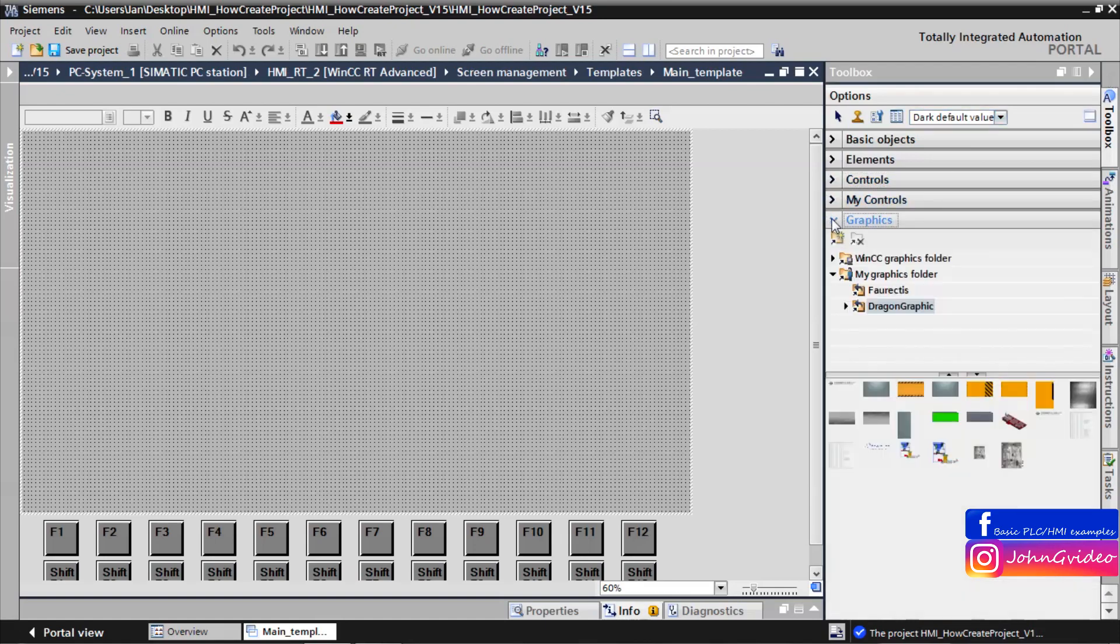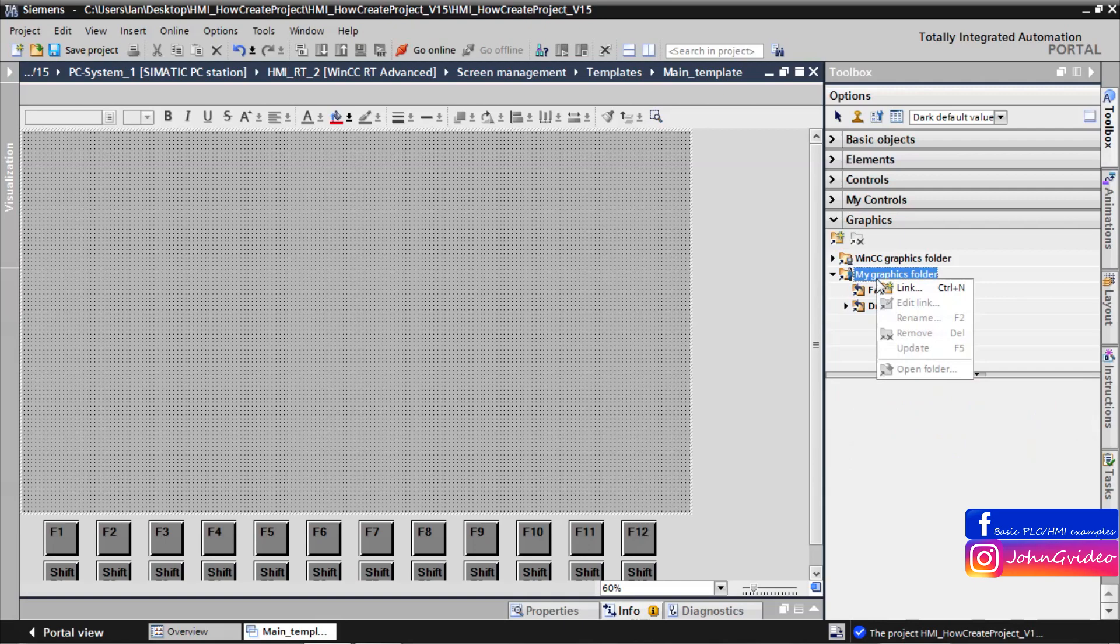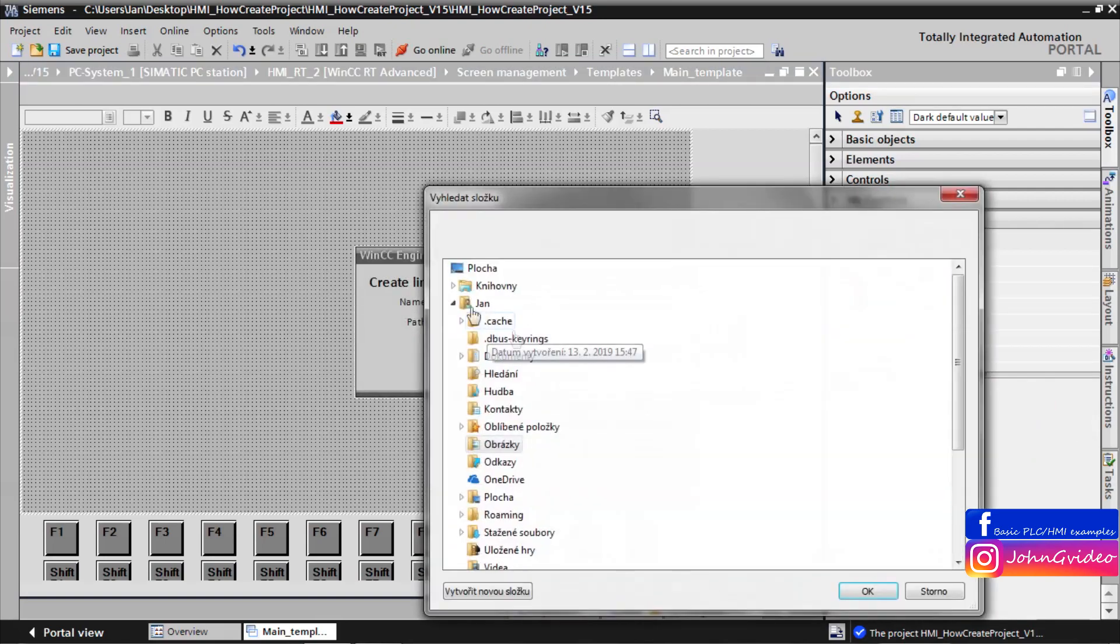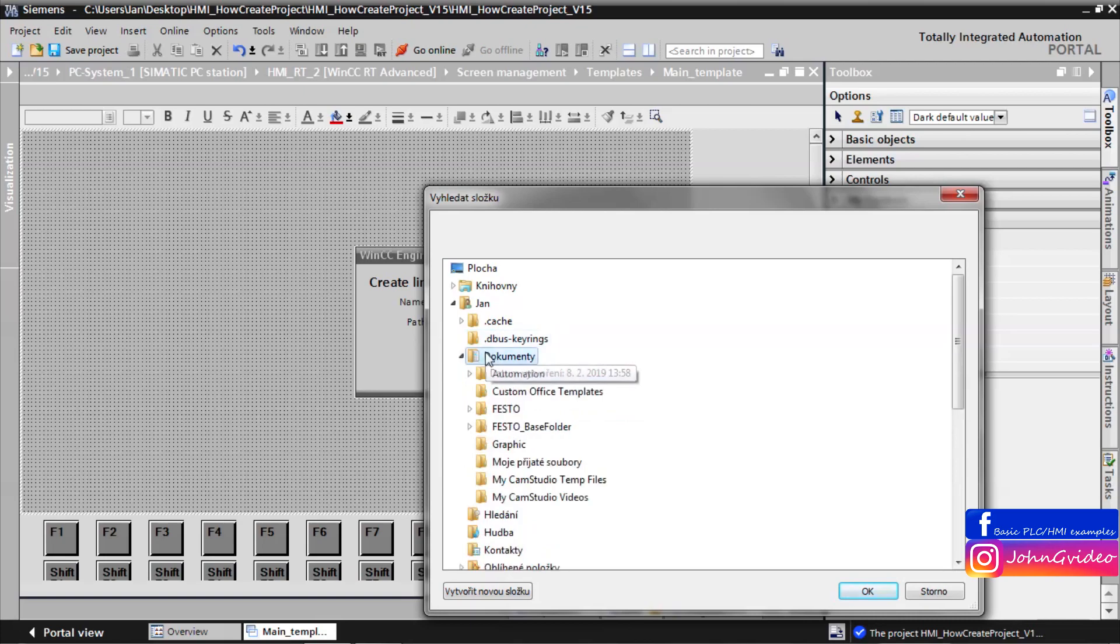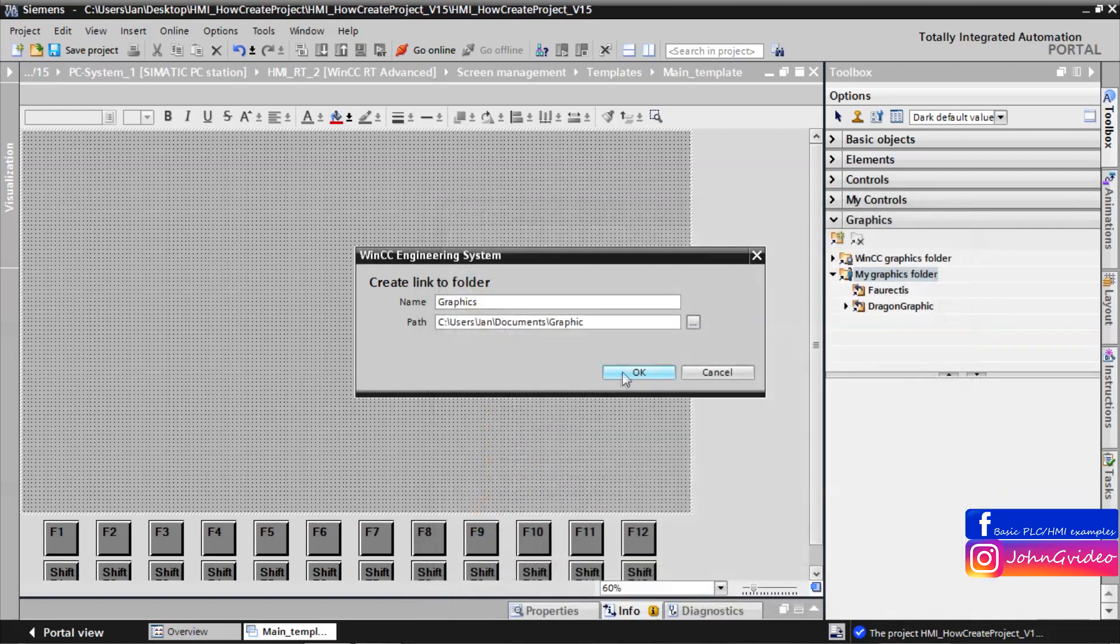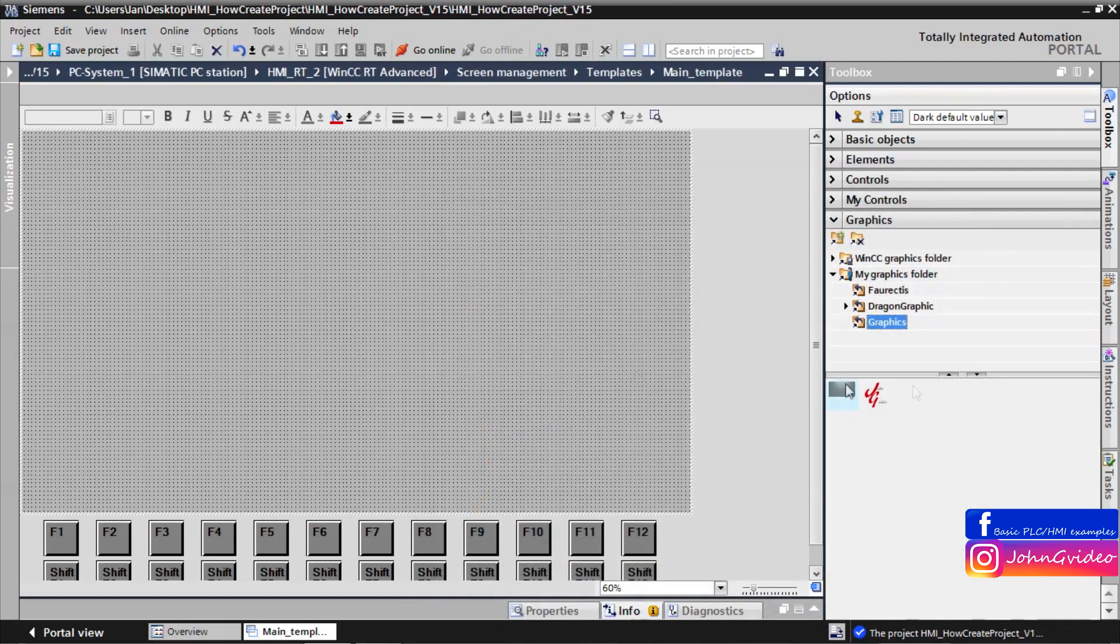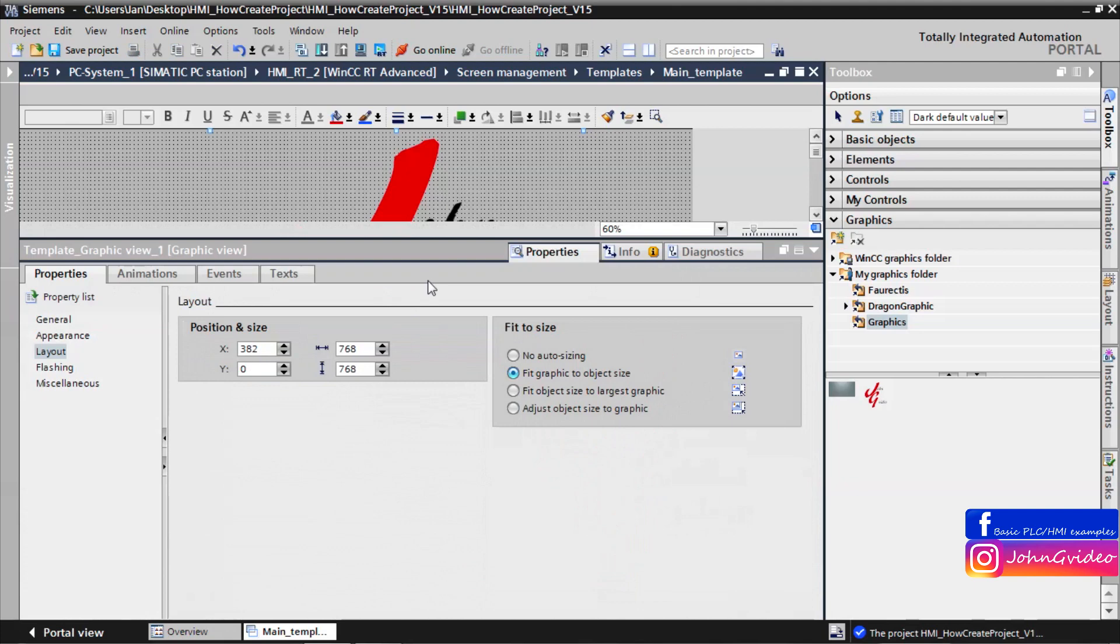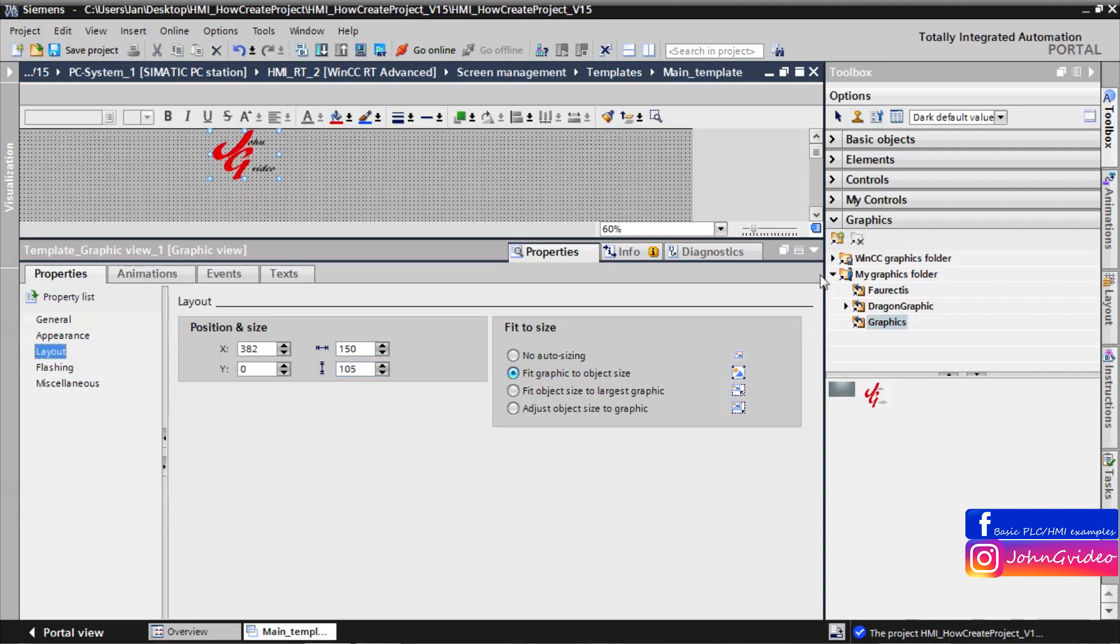First we insert some background graphic. Here we have some pictures. First we insert logo. Change the size of the logo for example 150 wide and 105 height and change position X to 0.